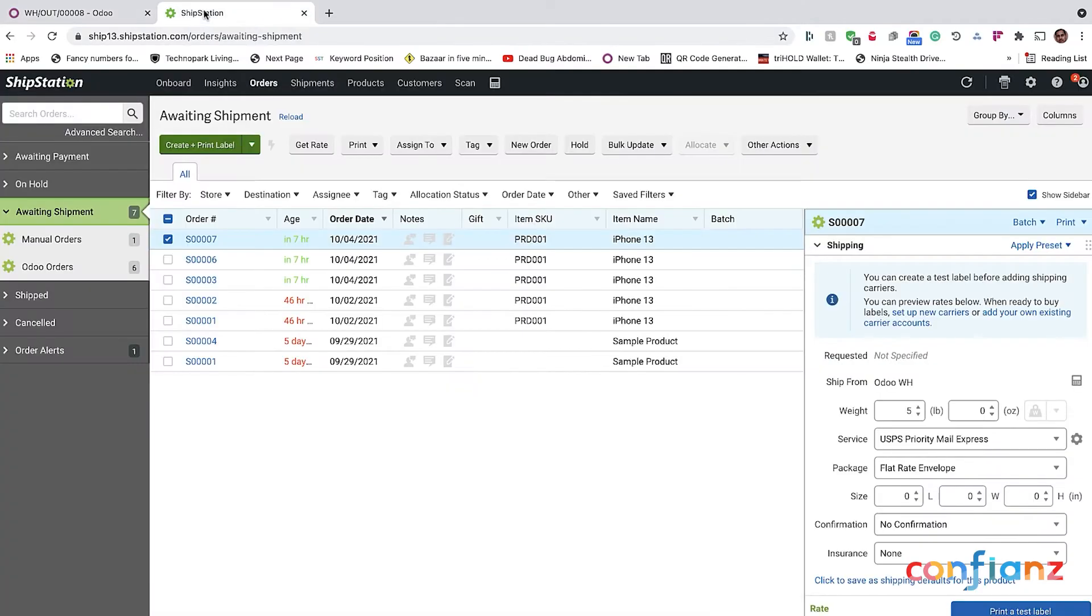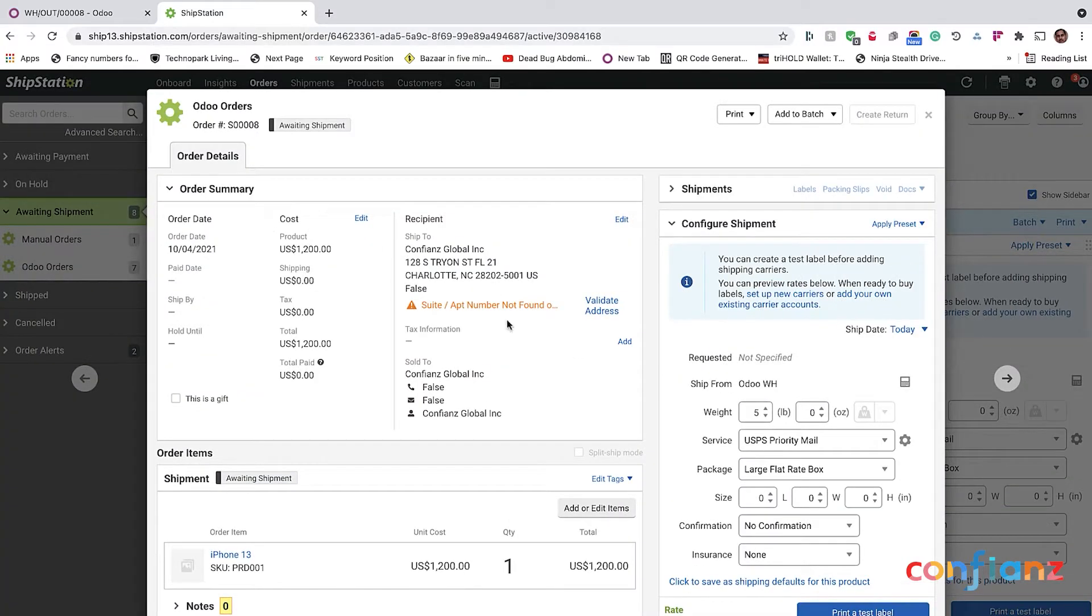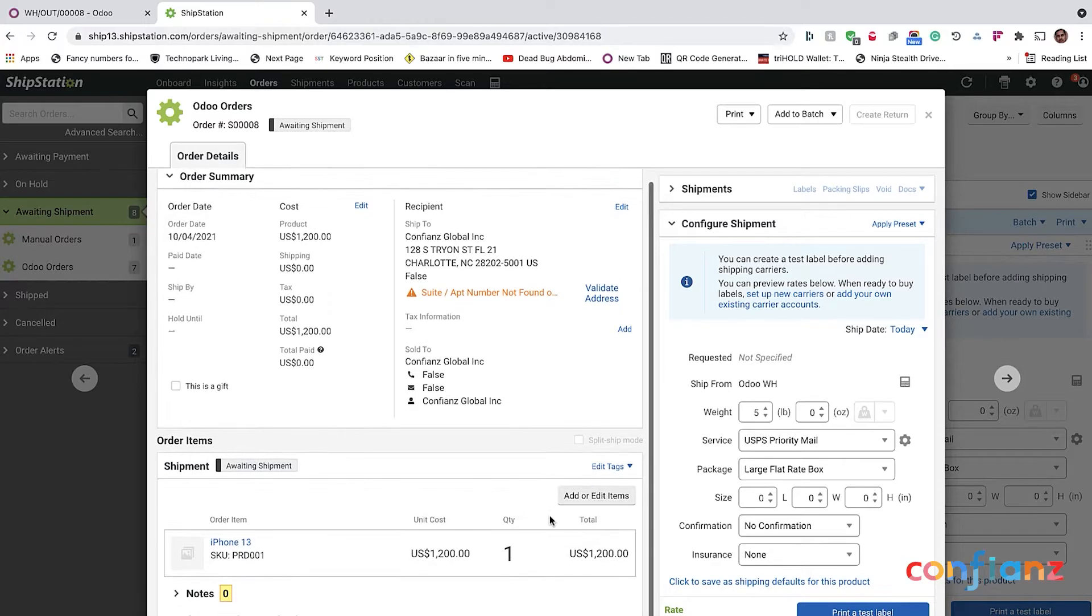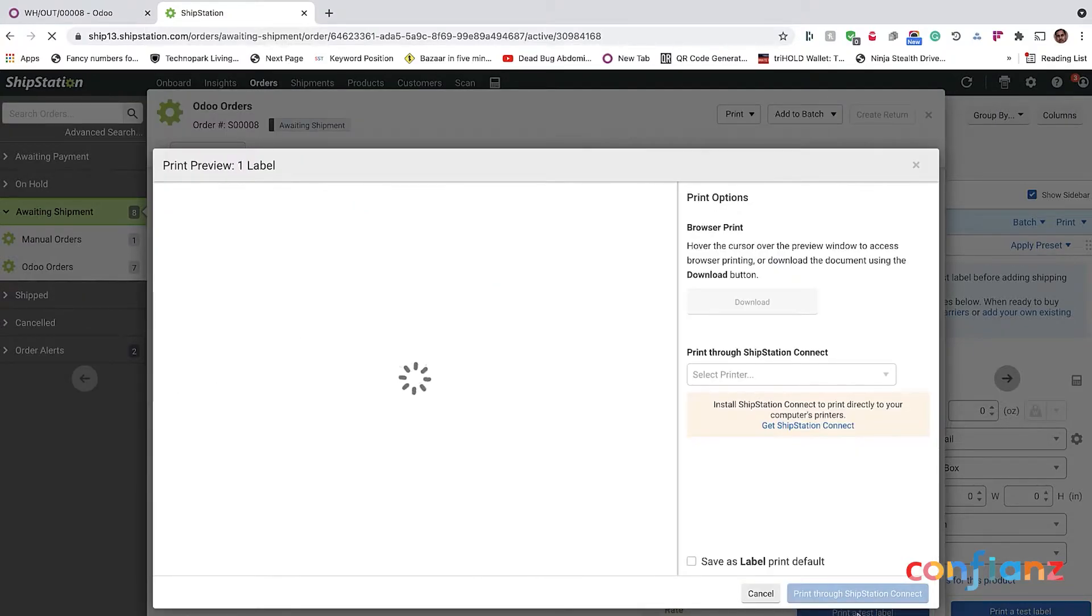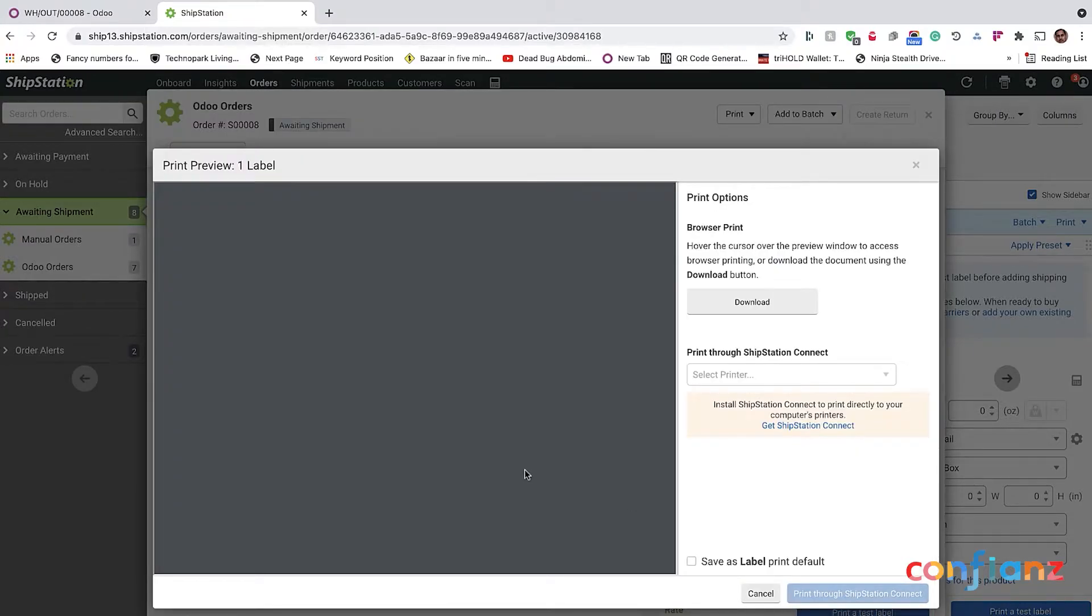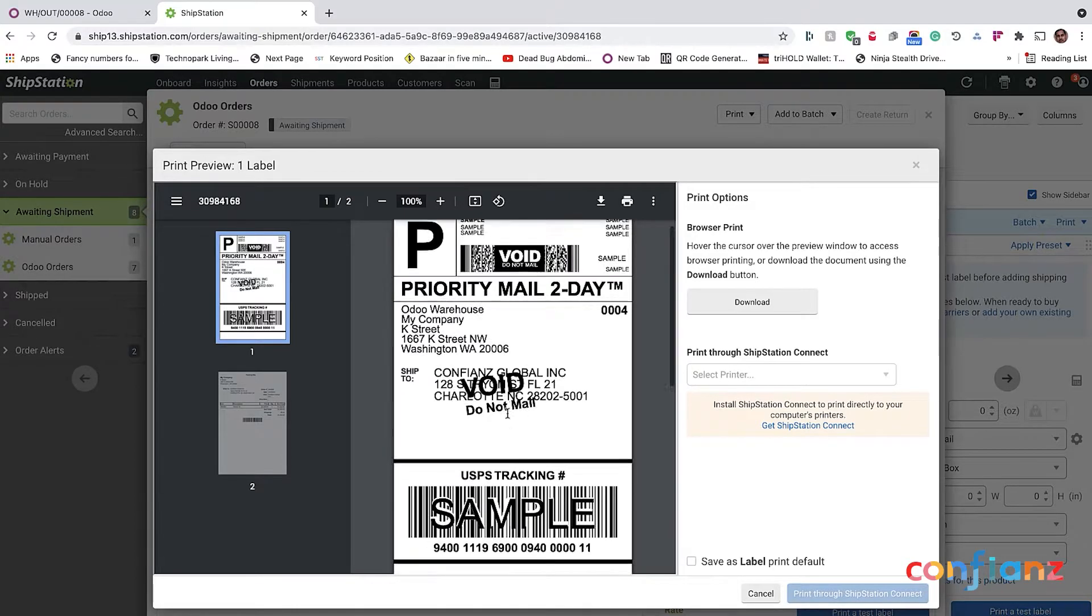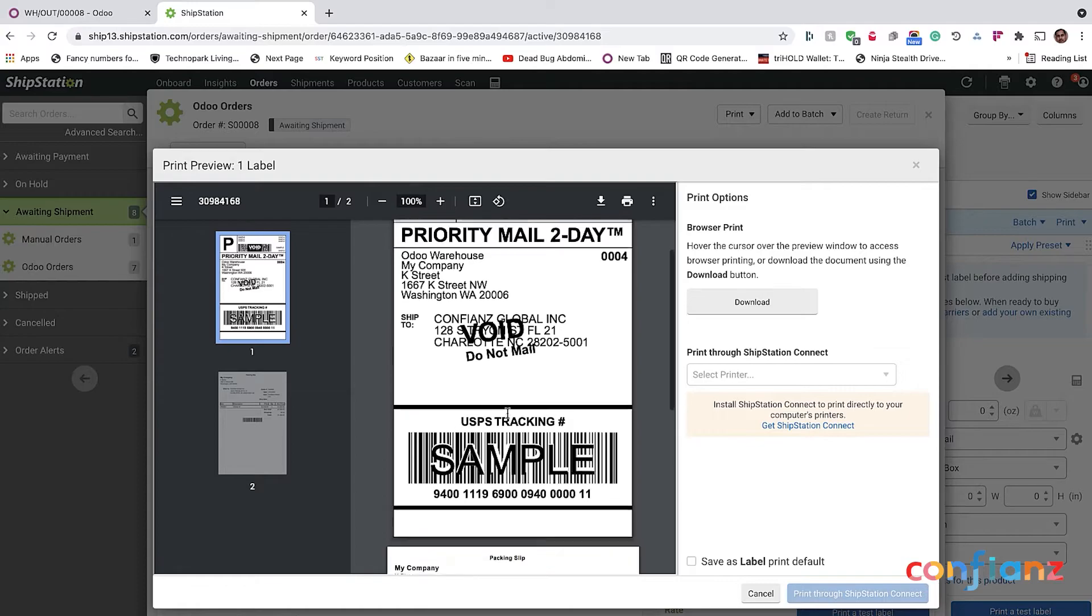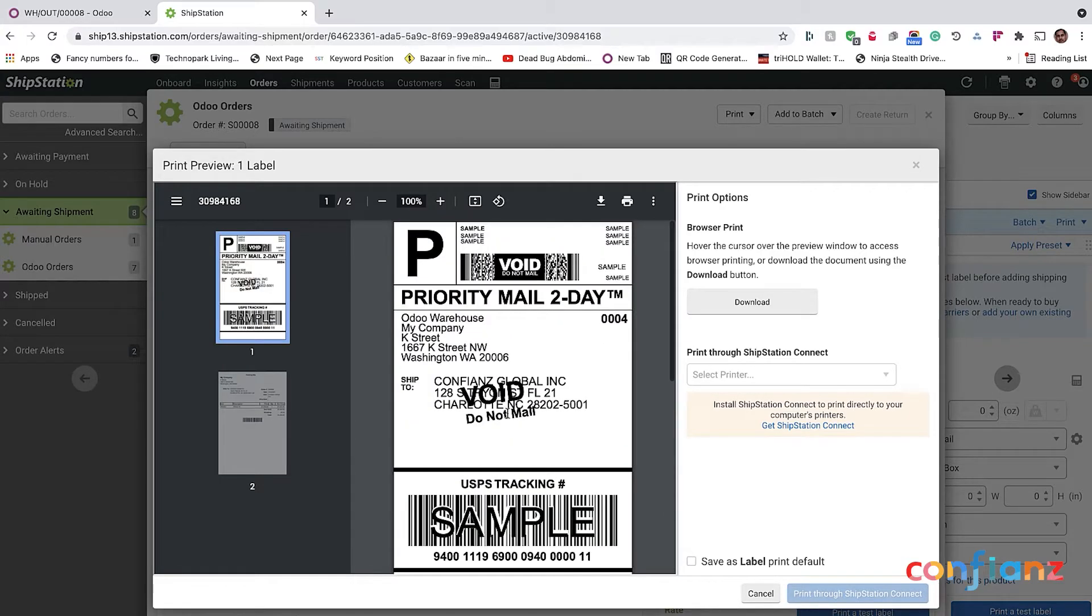We're going to ShipStation and we're going to refresh. You can see that the sales order 8 is now updated. I'll click on that. So all the information, the address that I had on record for our business, 128 South Tryon Street, the floor number, everything is there. And the product SKU, all the data is here. I can show you by clicking on print test label. Again, this is just a test label. That's why there's a void symbol there. This is not configured with a real USPS account. So you can see the test label.